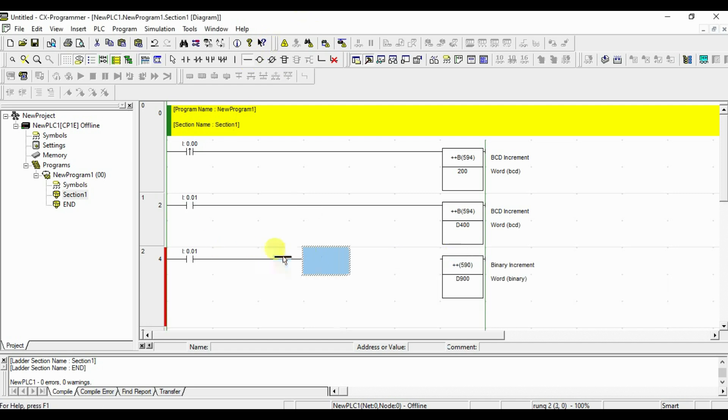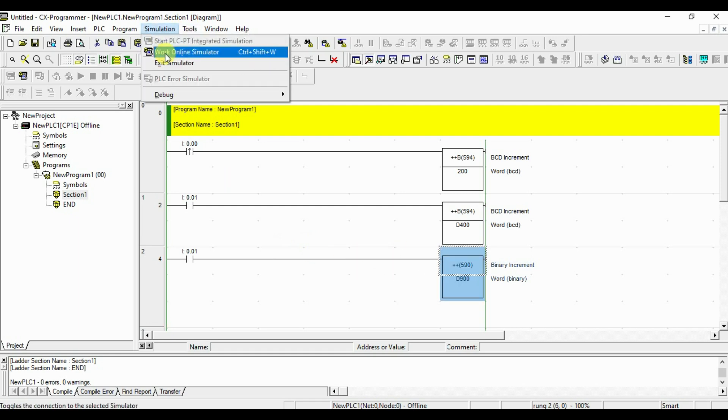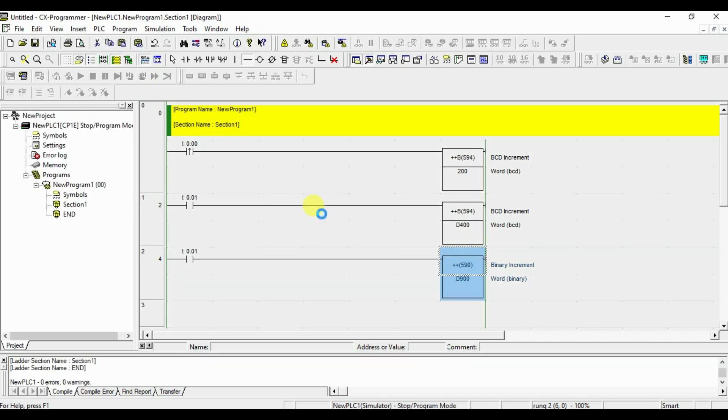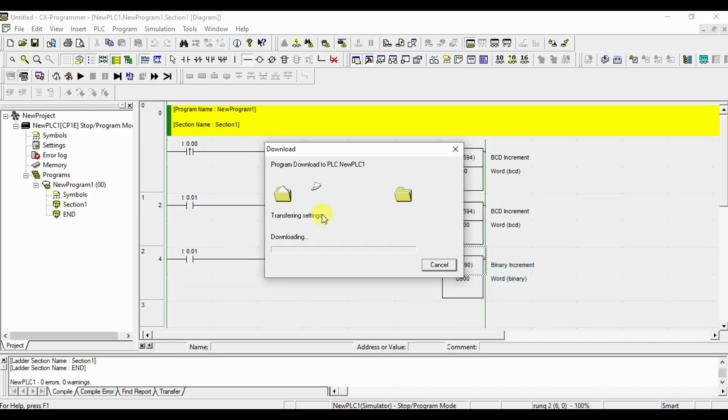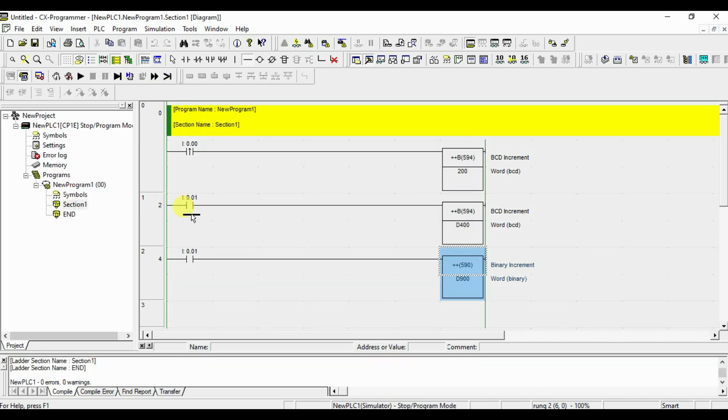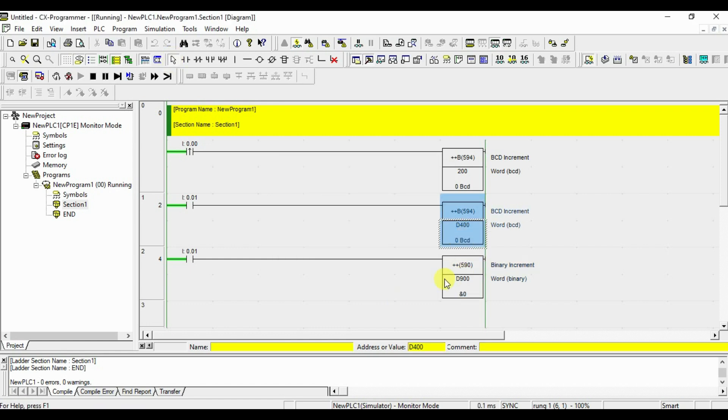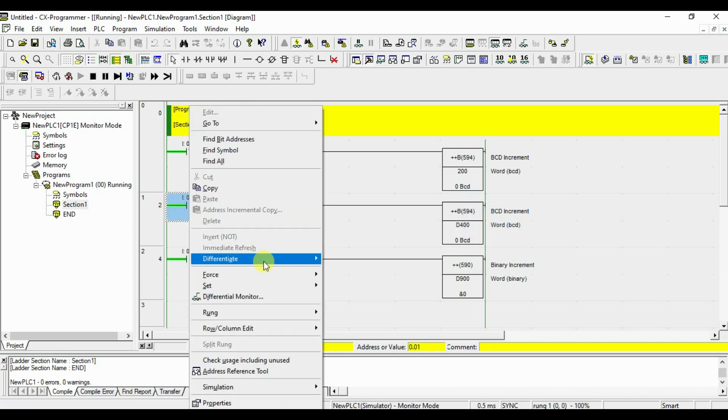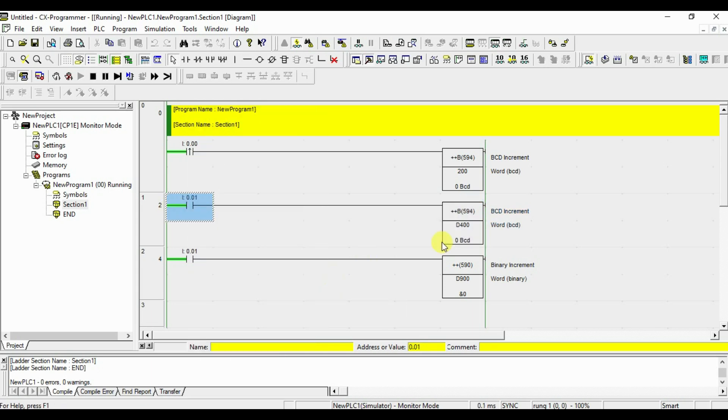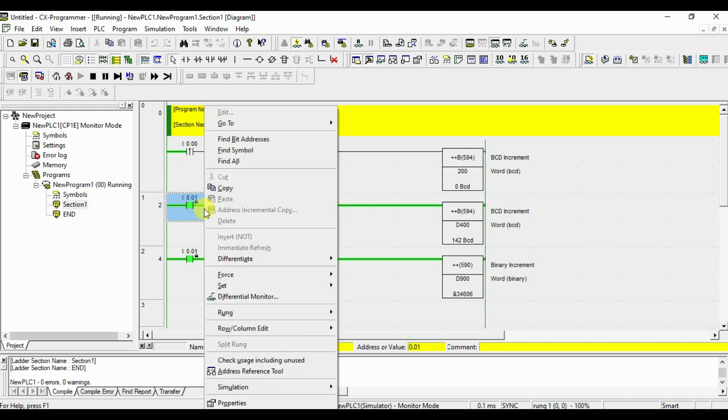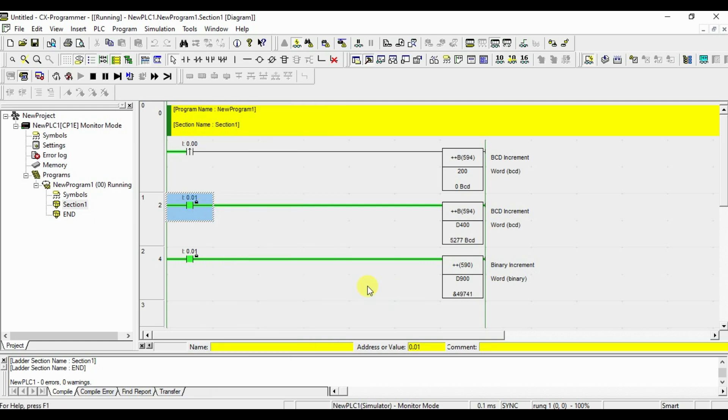This is binary. Go for the simulation. I am going to turn on at the same time. Let's make this is also 0. This is 0, this is 0. I am turning on, it is going back to 0 but it is reaching 64000. After that only it will come to 0. That is the difference between BCD increment and binary increment. See, it started again.